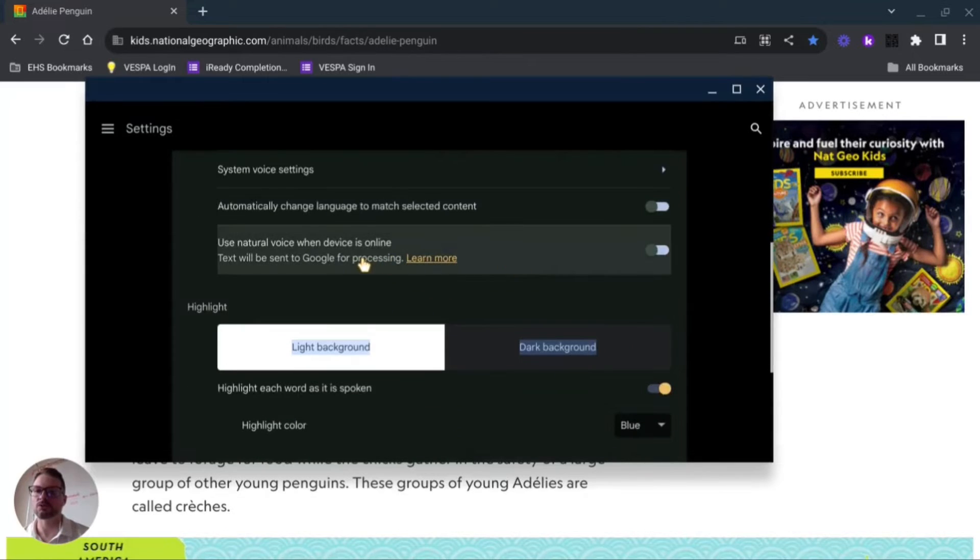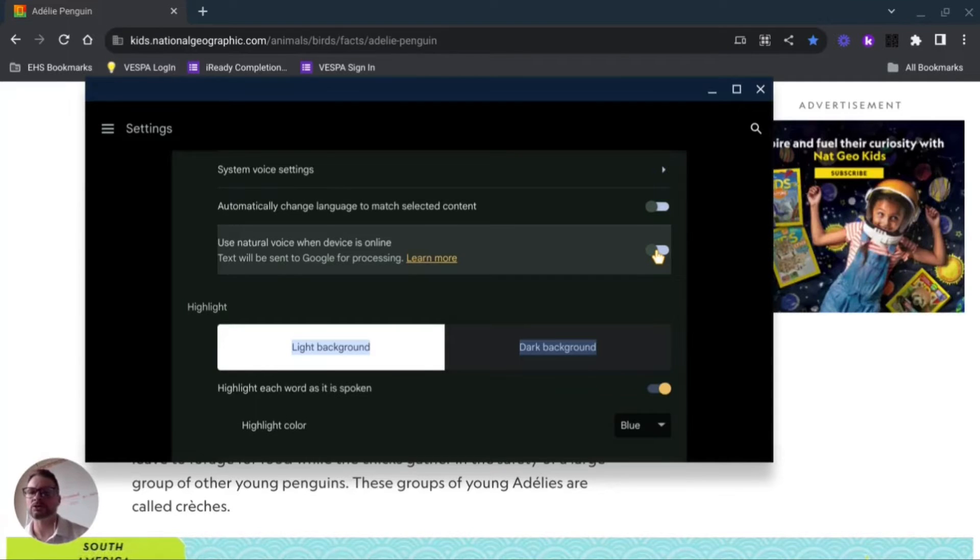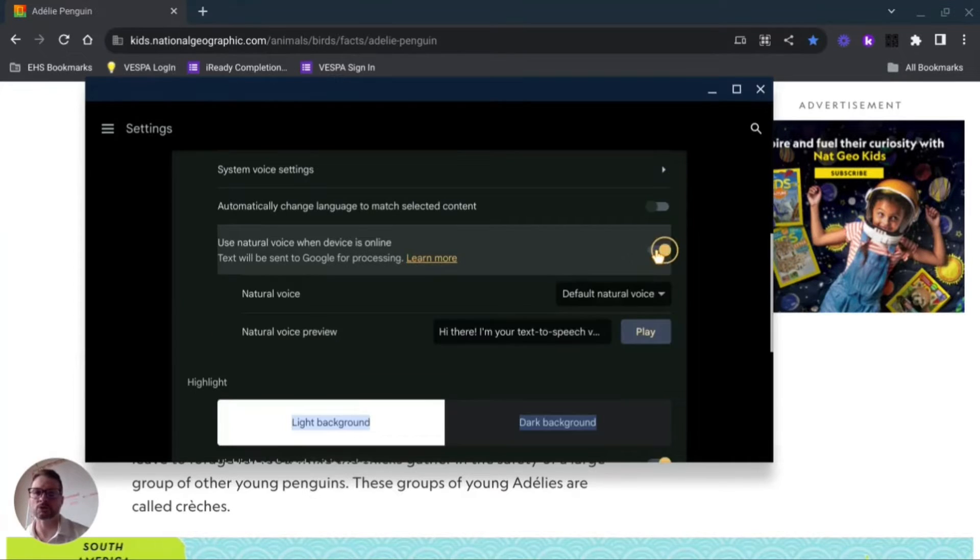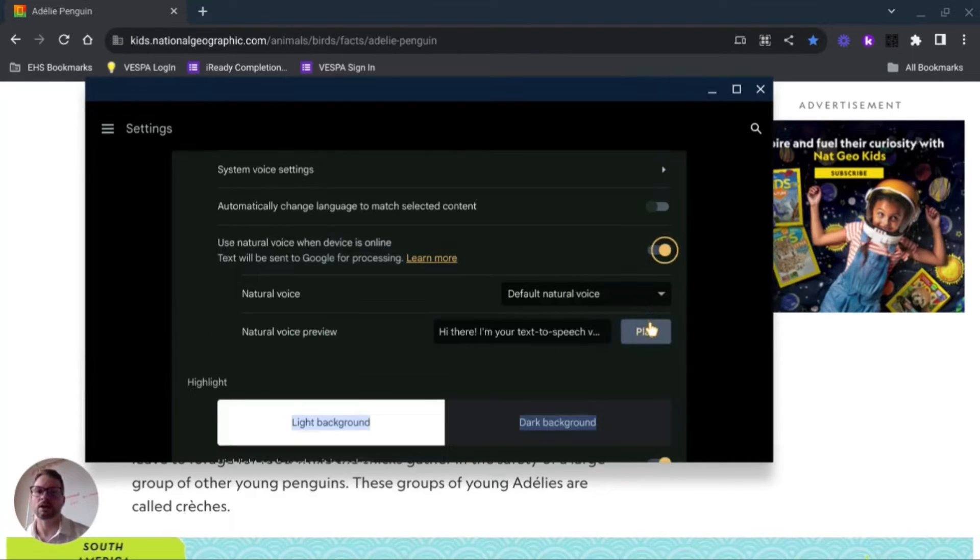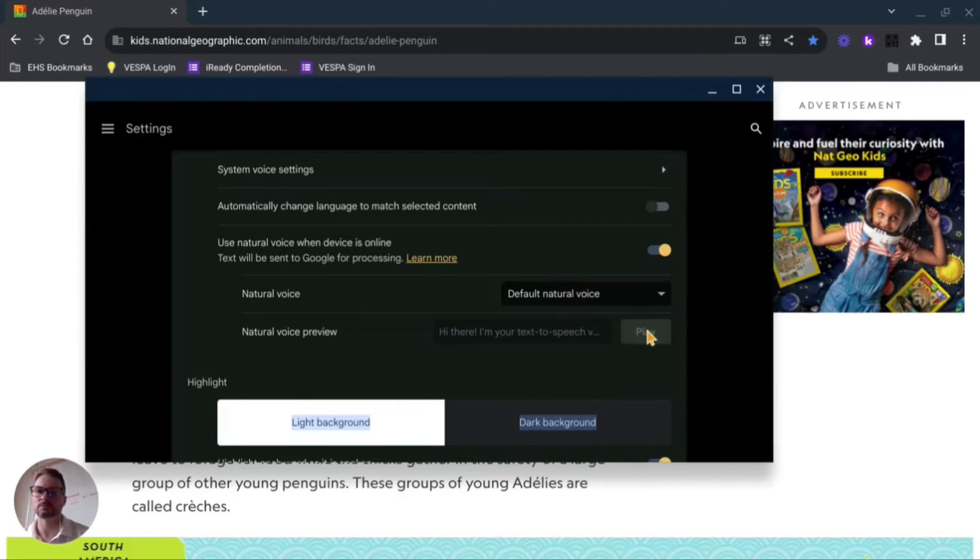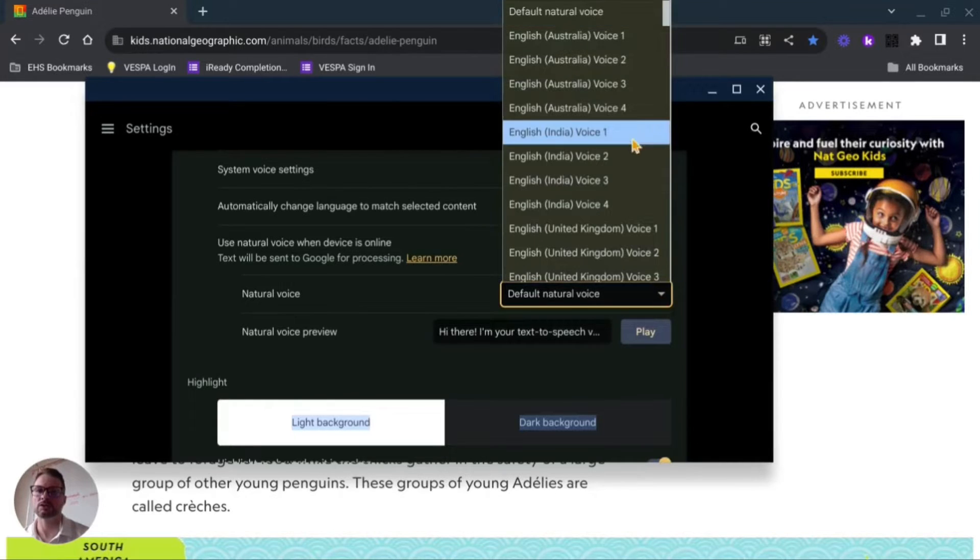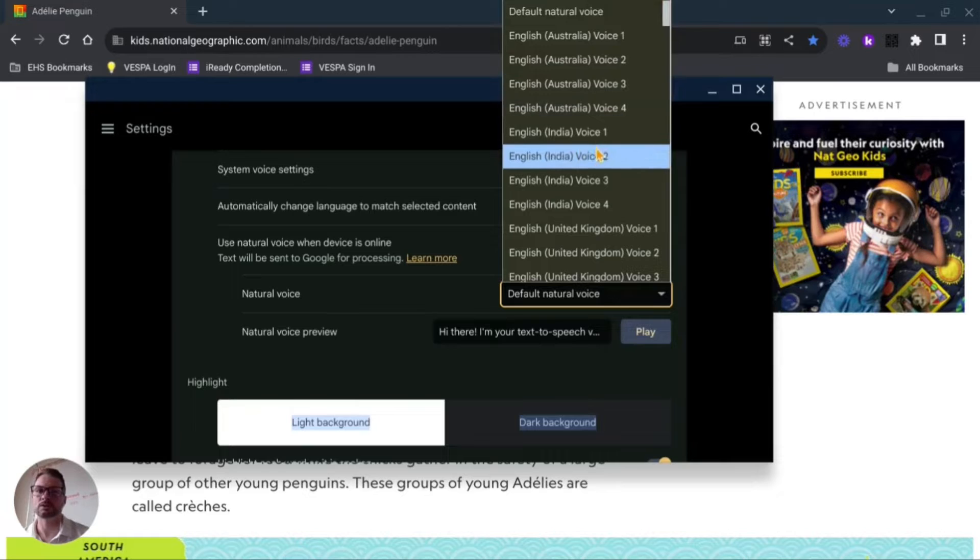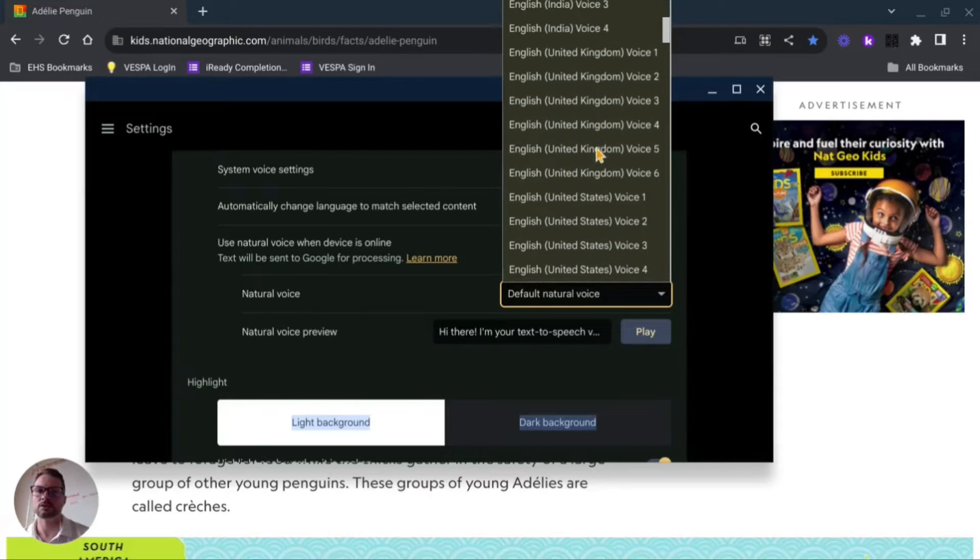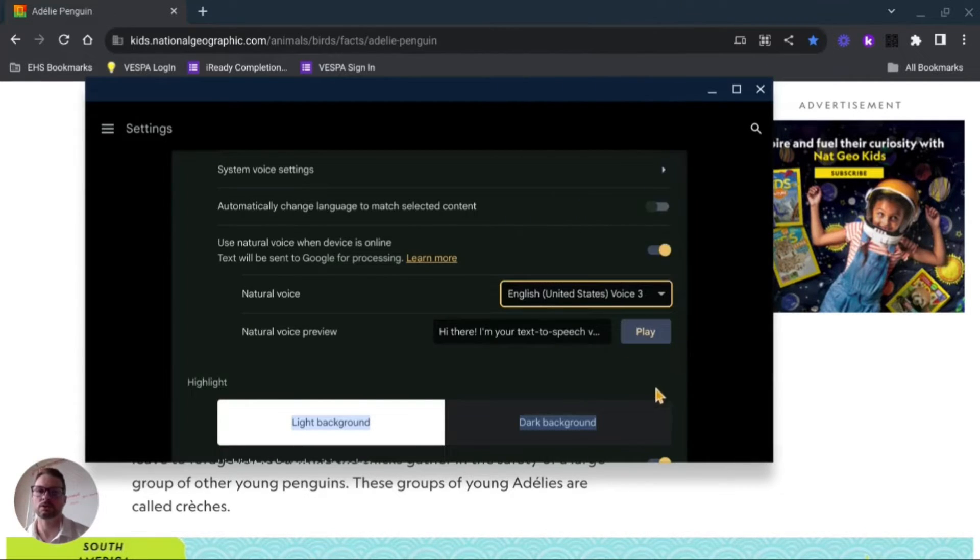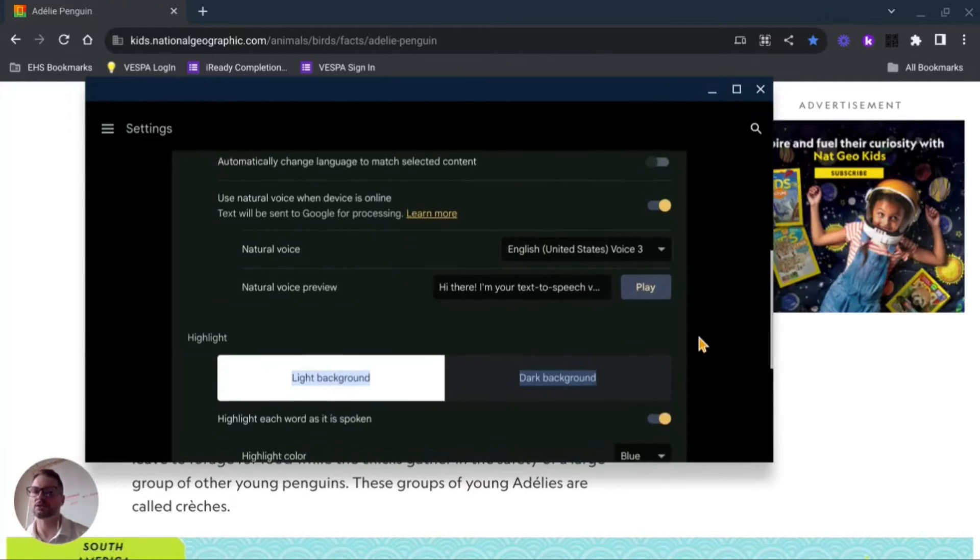I can do natural voice when online. This is going to use something like artificial intelligence to make the pronunciation and the flow of what they're saying sound a little bit more natural. So here you can hear the difference: 'Hi there, I'm your text-to-speech voice.' And again you can change the natural voice. Let's see, there's English 3: 'Hi there, I'm your text-to-speech voice.' You can see that sounds a little bit more natural.